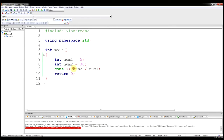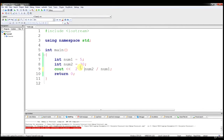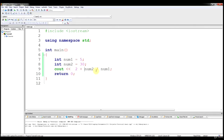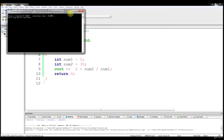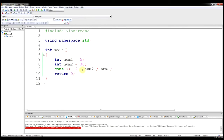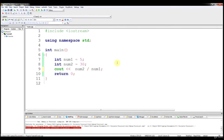You could do the same thing again with order of operations. If I wanted to add 2 to this, we'll get 8 no matter where I put it. But placement matters in certain cases — for example, let's try something like num1 divided by 5 plus num1.